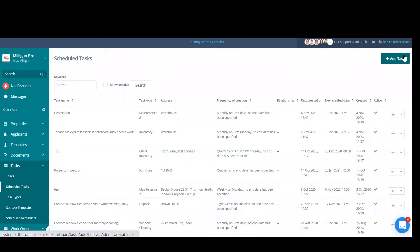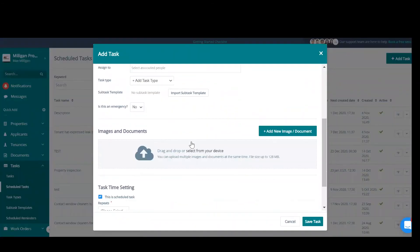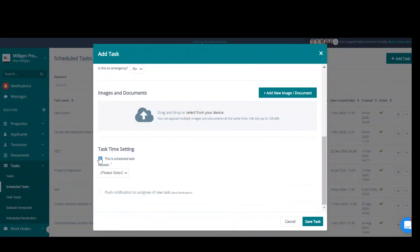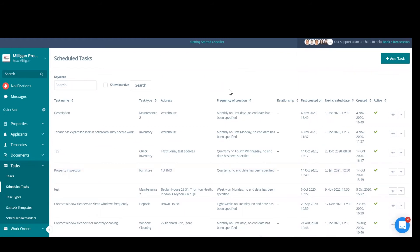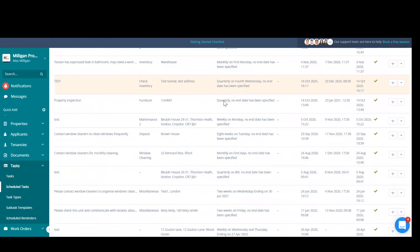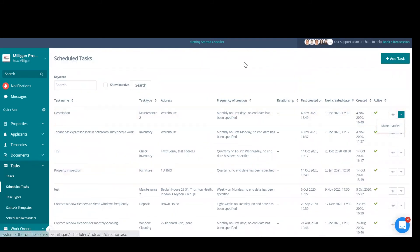You can add a scheduled task from the top right. It will look exactly the same as a task, except it will tick that box for you. As you saw before, on a normal task, we tick that box and we can make it a scheduled task. This page is just going to include all of the scheduled tasks within your Arthur, and this is where you can make them inactive if you need to.